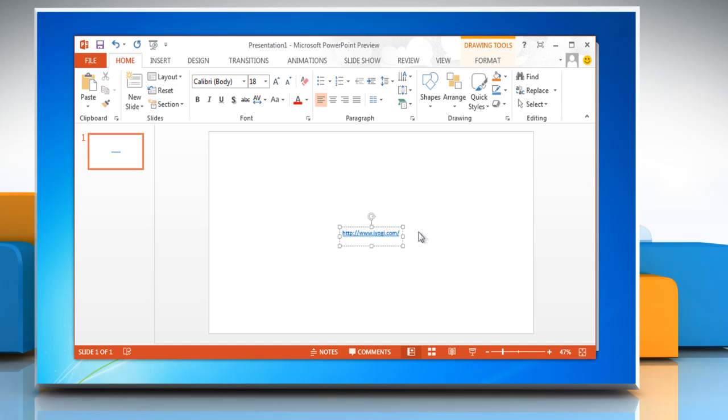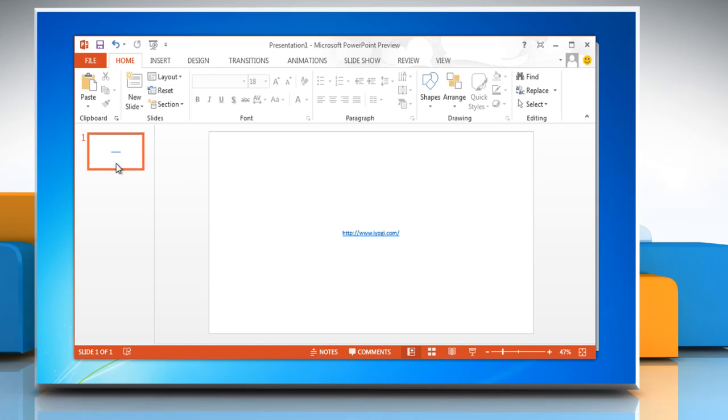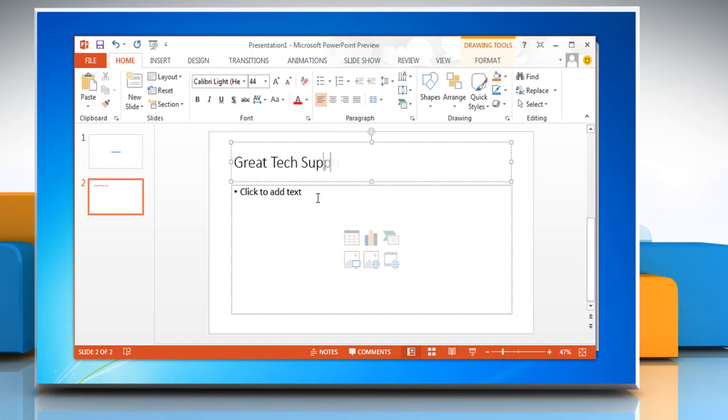Now hit enter and there you have your hyperlink on the slide. To hyperlink a single word, make a new slide and type text in the placeholder text box.